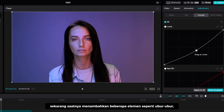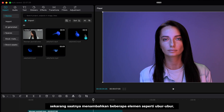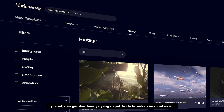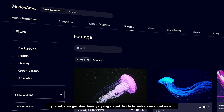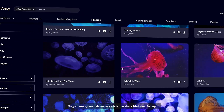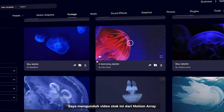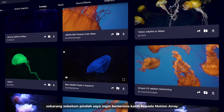Now it's time to add some elements like jellyfish, planet, etc., which you can find on the internet. I downloaded these stock videos from Motion Array.